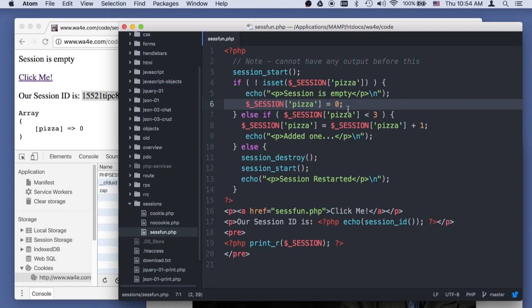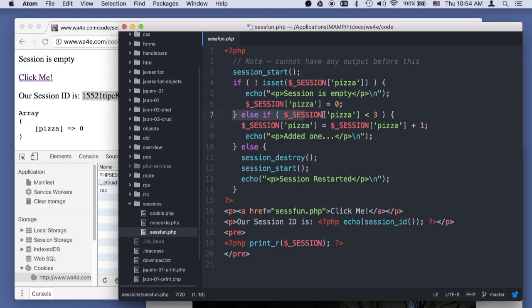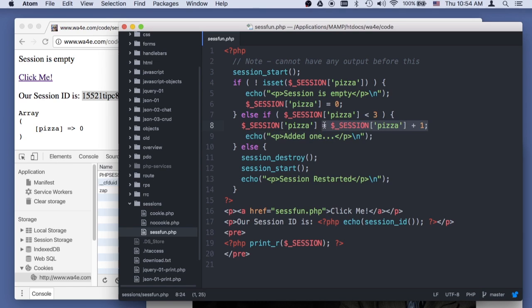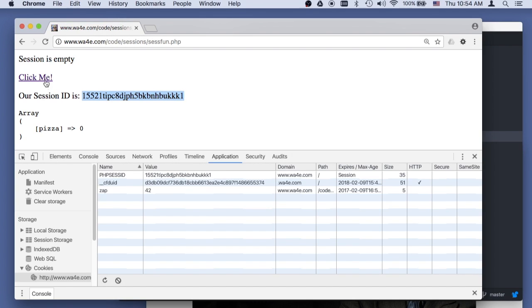And session some pizza equals zero, and then it's gonna say, oh, but it is set, so this is gonna be false, so it's gonna drop down here. And it's gonna look at the current value of session sub pizza, which is zero right now. If it's less than three, we're gonna retrieve it, add one to it, and stick it back in the session, and say added one, and then print this stuff out.